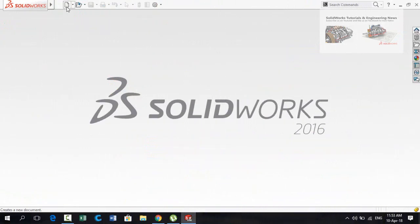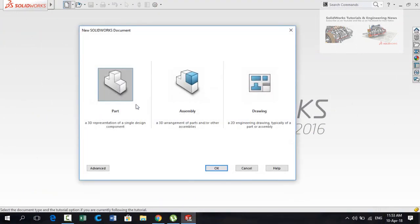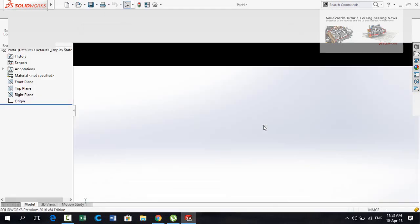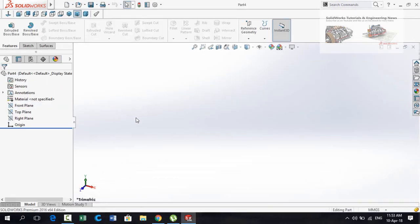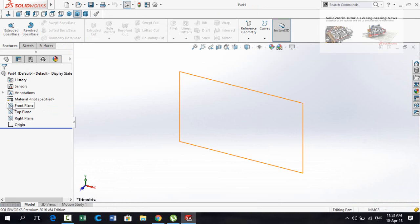Let's start. Press the New button or Ctrl+N from your keyboard, and then double-click on the Part button. On the left side, click on Front Plane and then select Sketch.